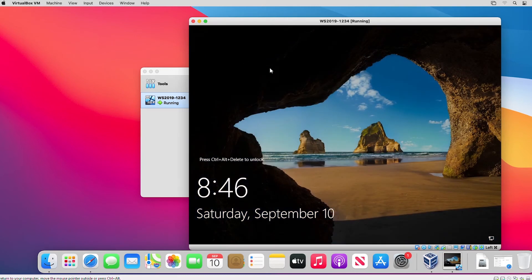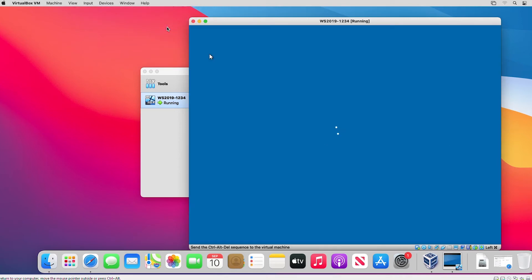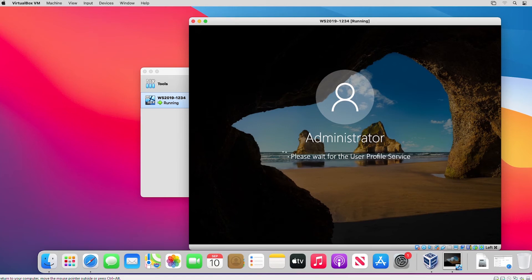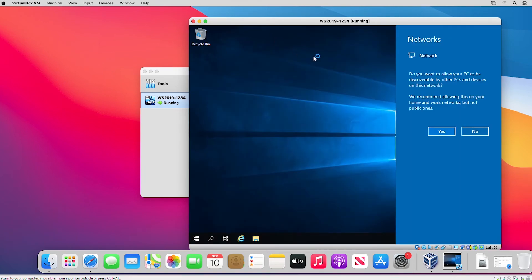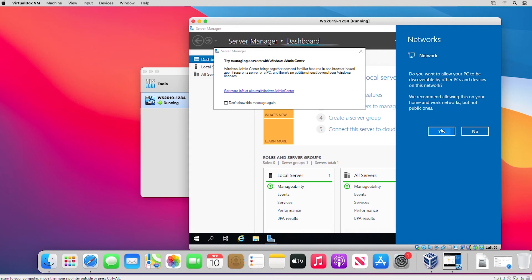The installation is complete. To log in to Windows Server I need to send Ctrl-Alt-Delete. In VirtualBox, I can send that key by going to the Input menu, then Keyboard, and selecting Insert Ctrl-Alt-Delete. I log in with the password I created, then click Yes for network discovery.